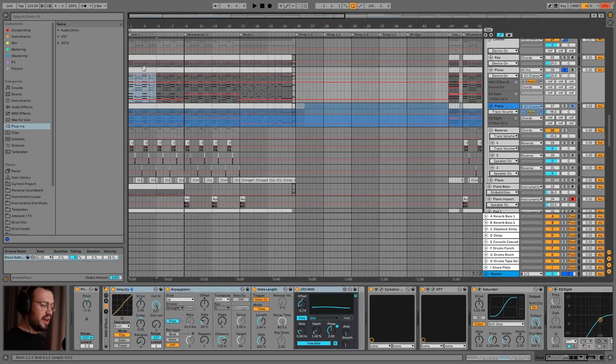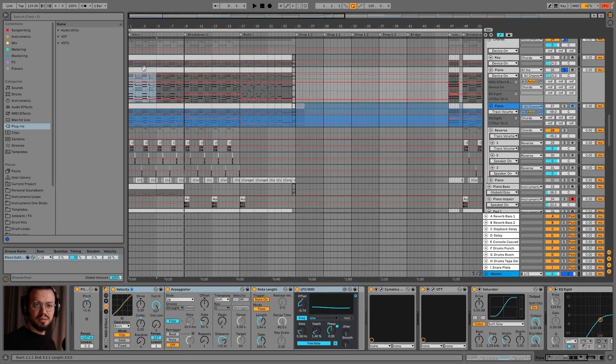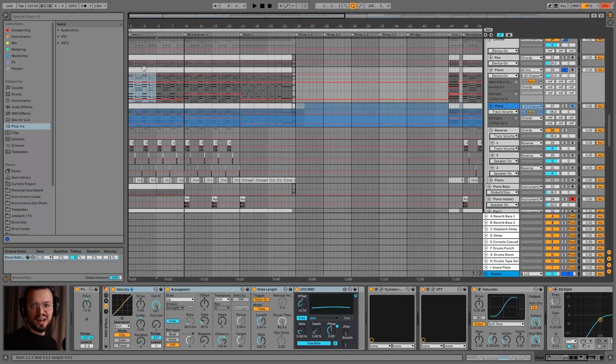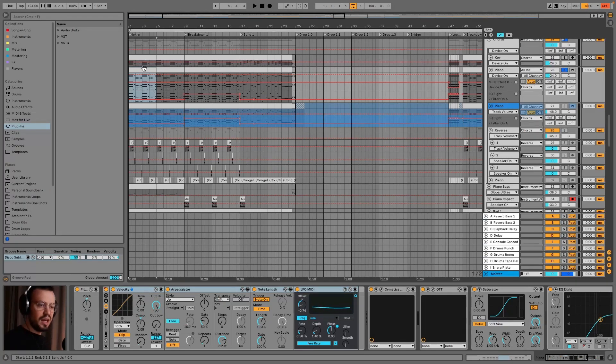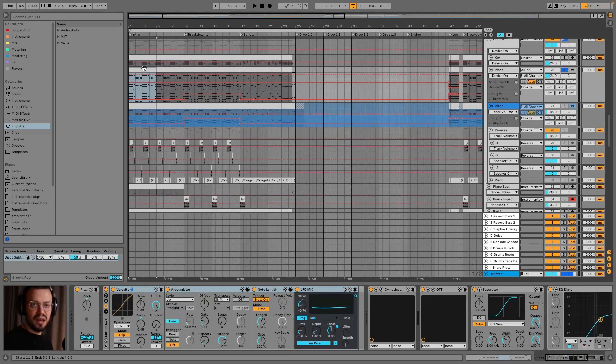So here you have this piano. You can tell how bland and lifeless it sounds without all these MIDI effects.